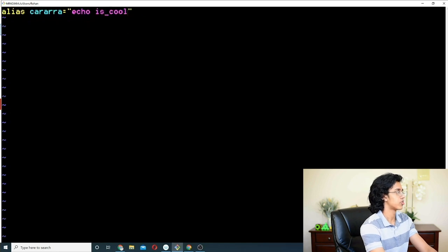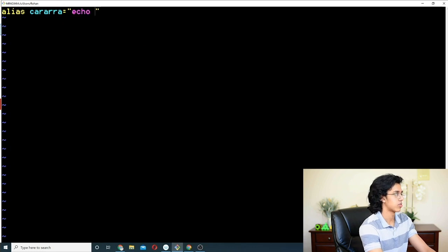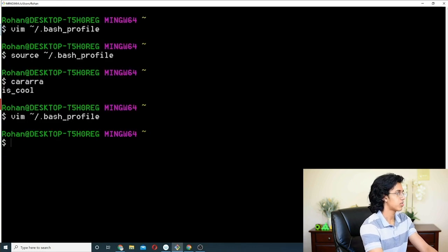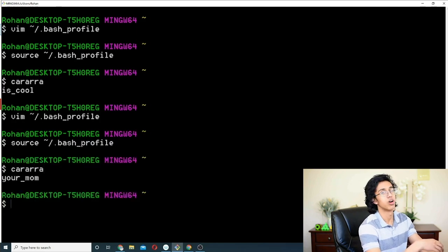One more example — let's say we wanted to change this command. Instead of having to select it, I just go like that, it's gone. We type echo 'your mom', then WQ, source it again, run karara — 'your mom'. Epic.